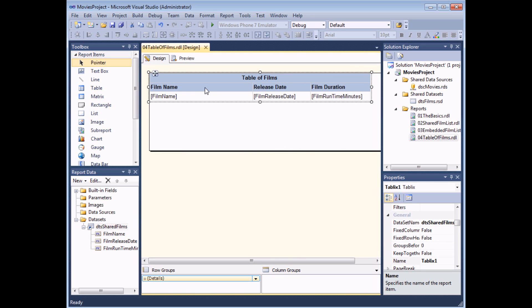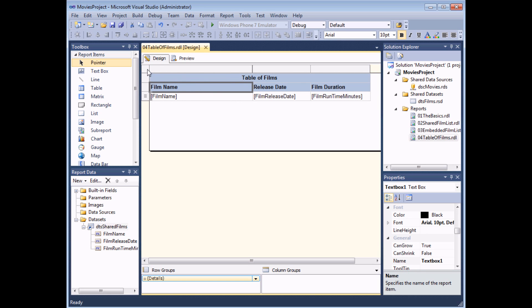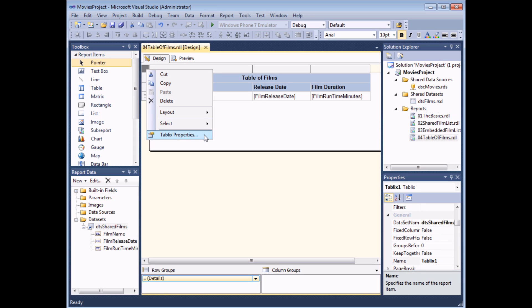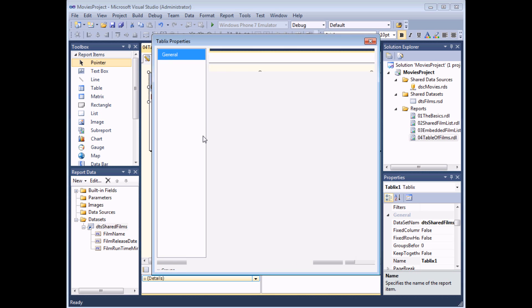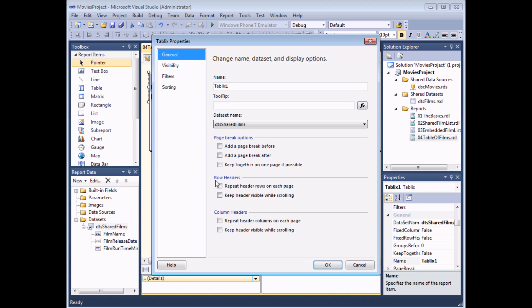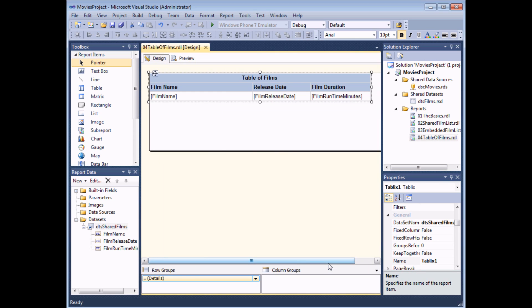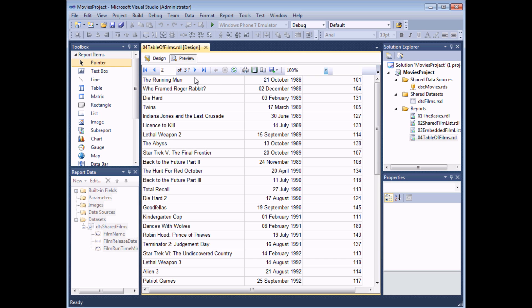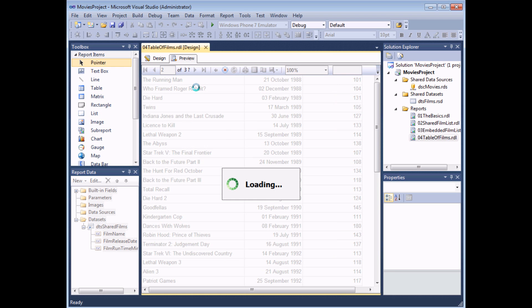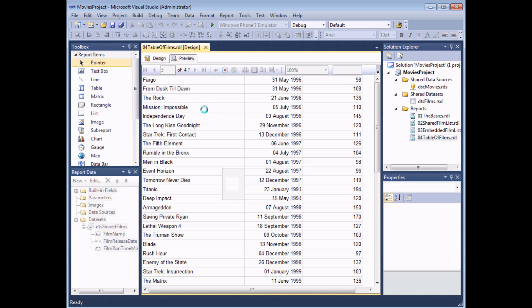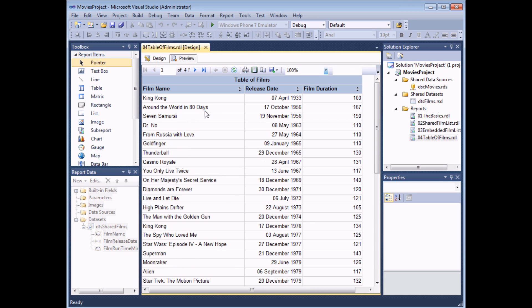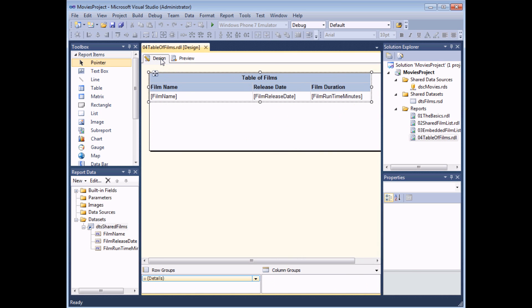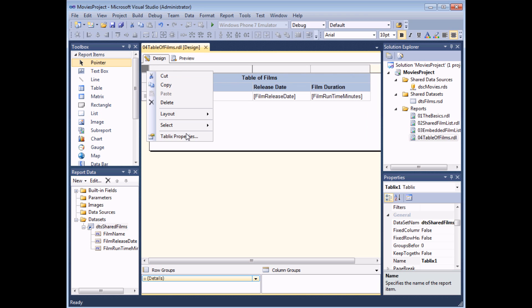I want to show you a little option that confuses a few people including myself when I first encountered it, to stop you going down the same route I did. If you find and select the Tablix Properties dialog box, there is an option on the General tab that sounds like it does exactly what you want: 'Repeat header rows on each page'. If you check that box and choose OK, unfortunately when you preview the report the effect you wanted hasn't taken place — the header rows still only appear on the very first page.